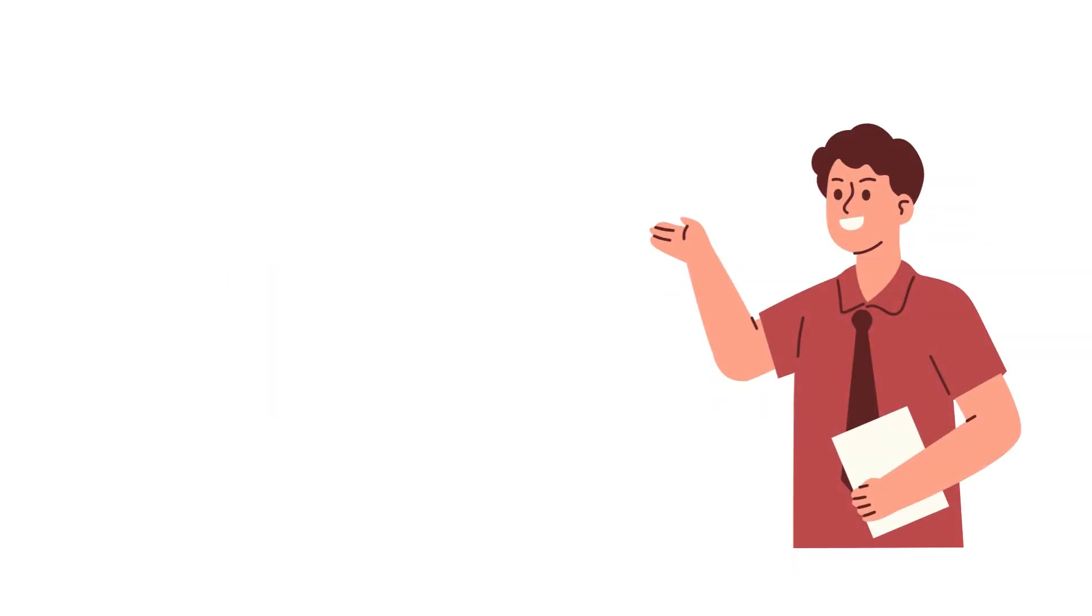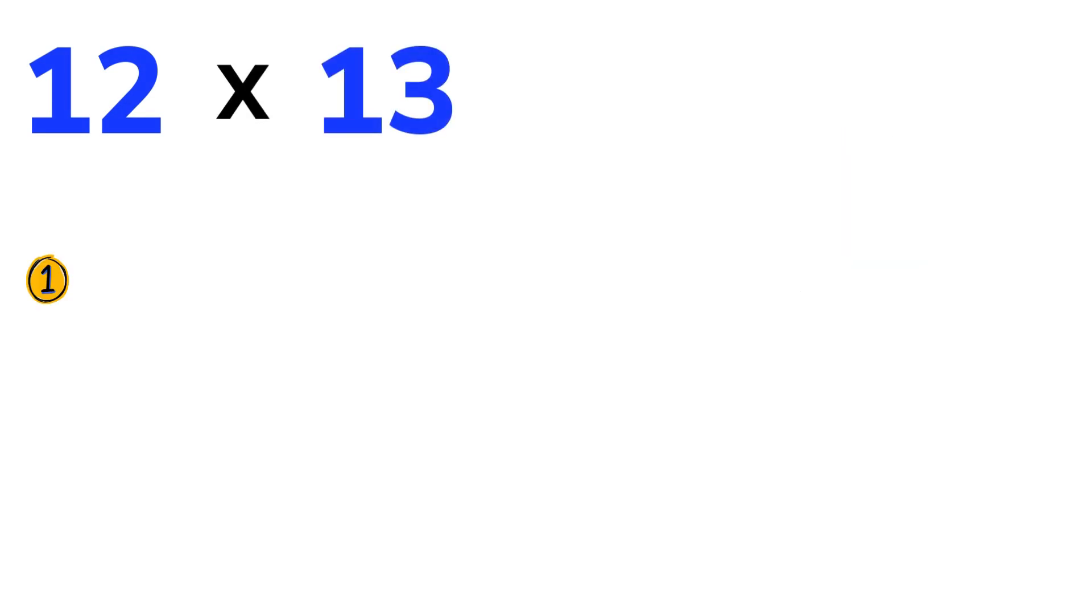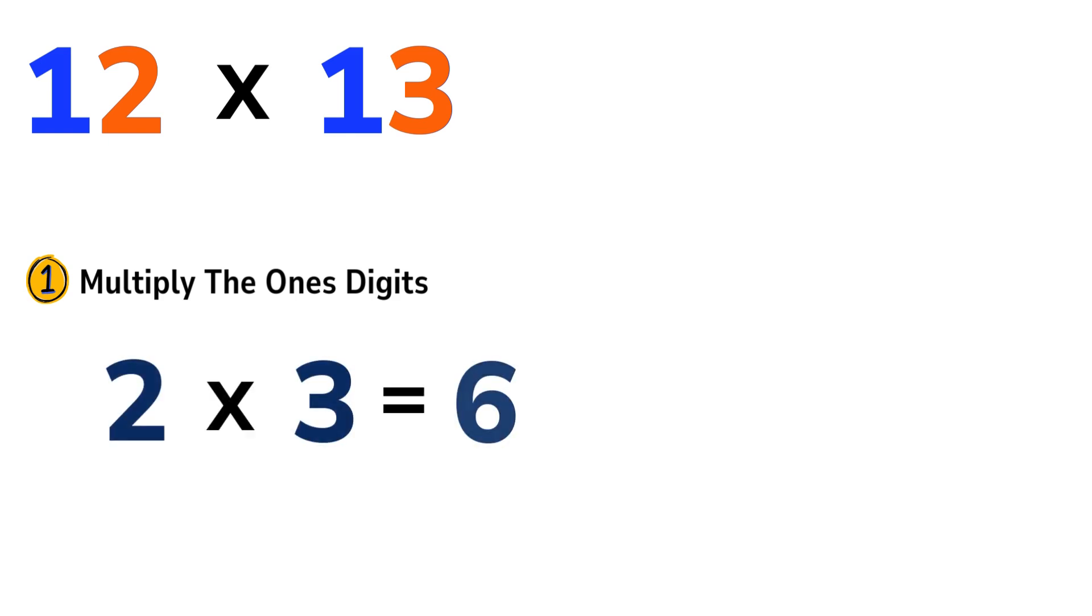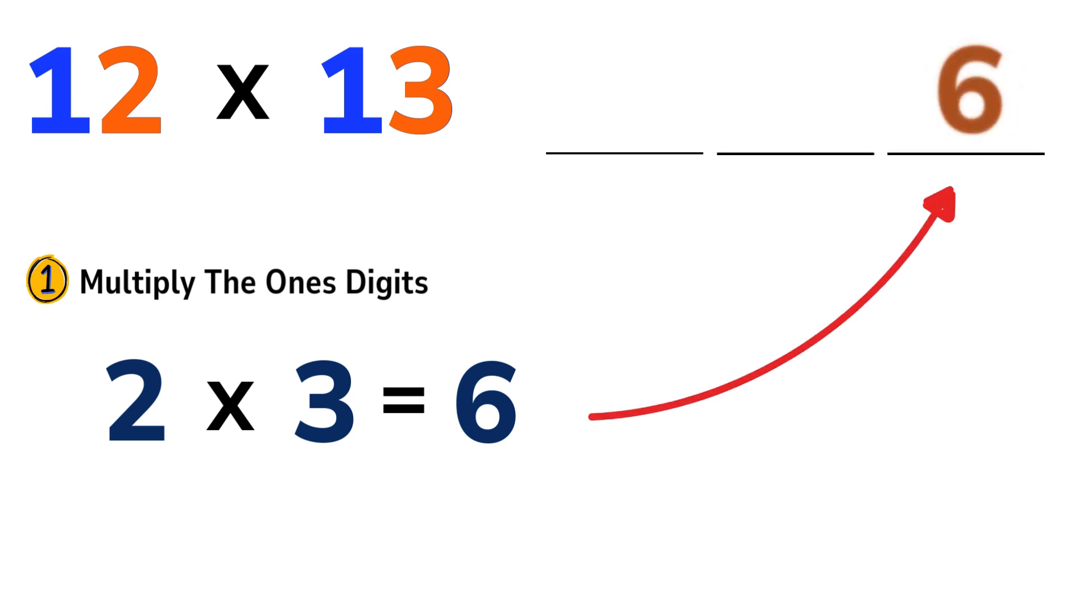Let's start with a classic example, 12 times 13. Step 1: Multiply the 1's digits. In our example, 1's digits are 2 and 3. Let's multiply them. 2 times 3 equals 6. Write down the 6. That's the very last digit of our final answer.